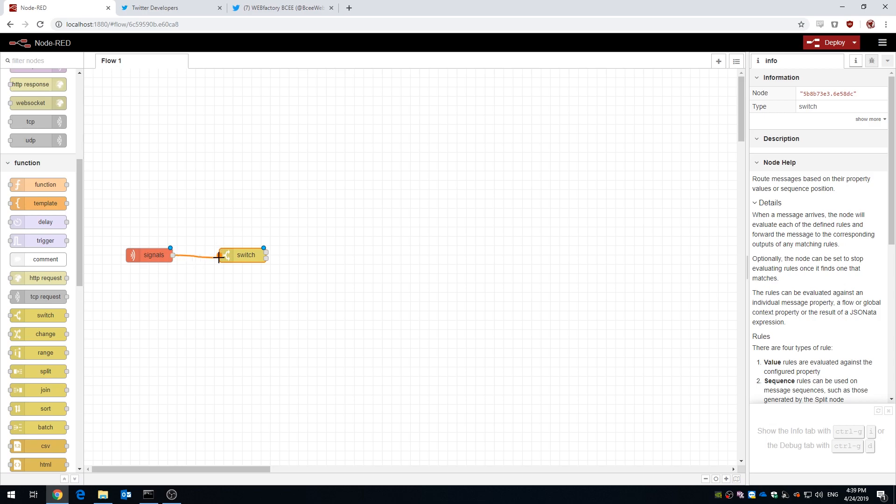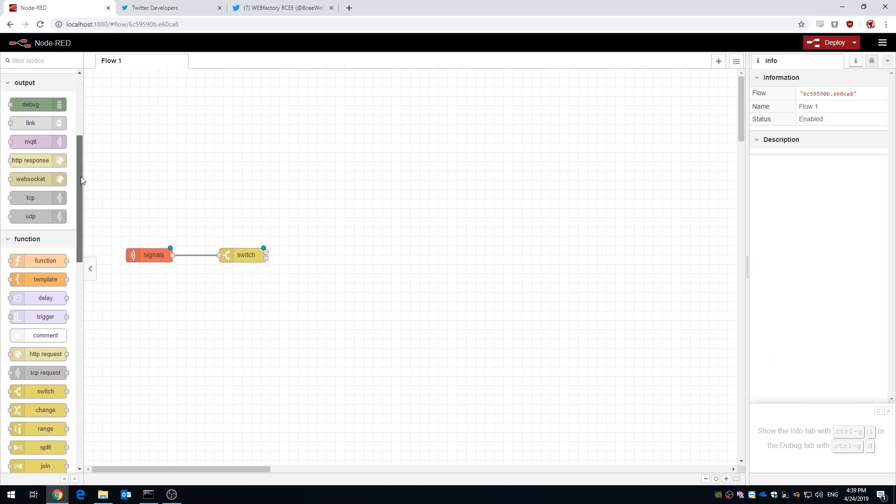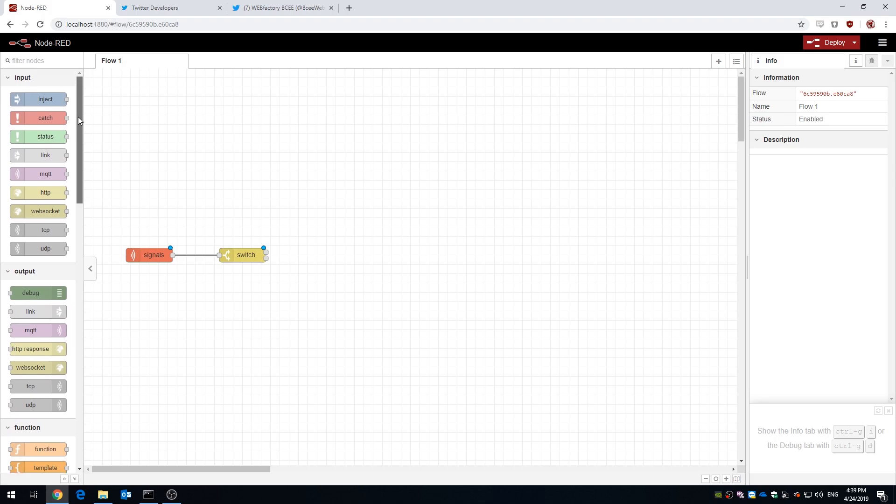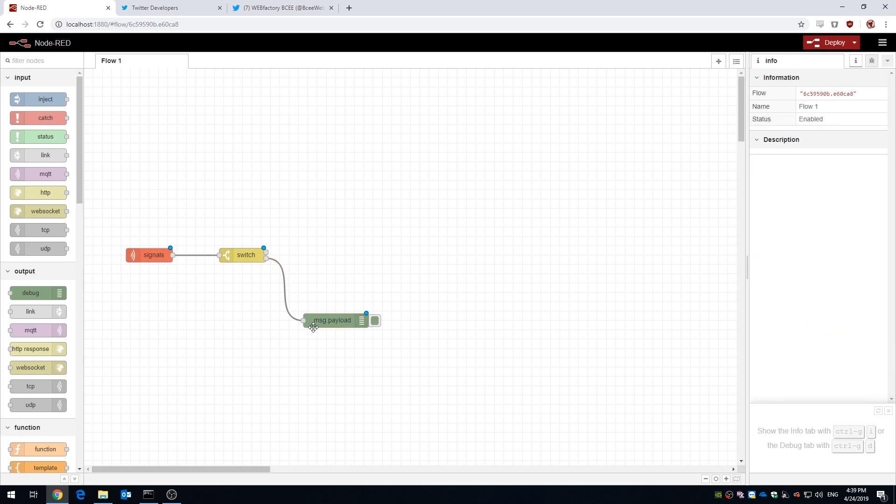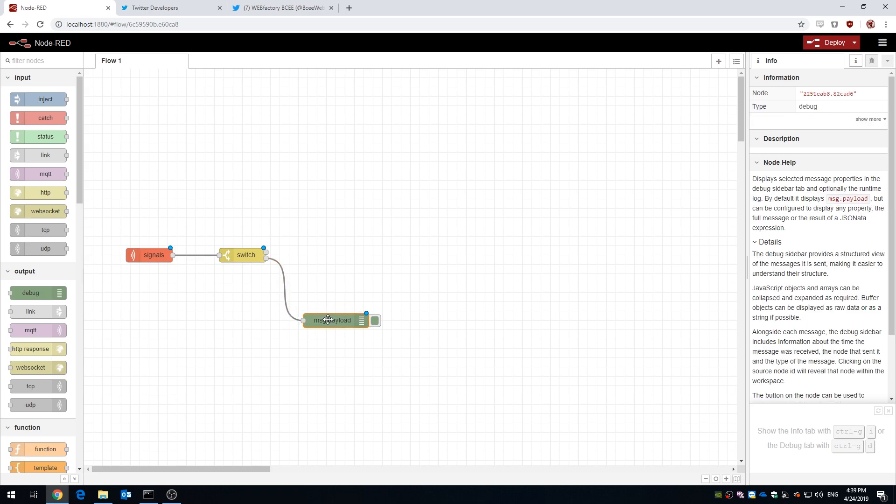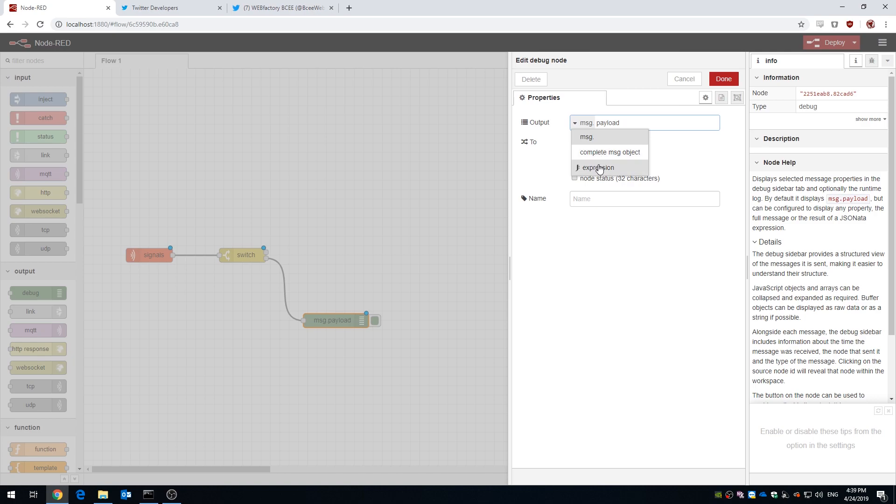Now let's add a debug node to see what really happens here. We're gonna configure our first debug node to output a string, so a text, saying low vibrations, because we are not interested in the actual values below 9.